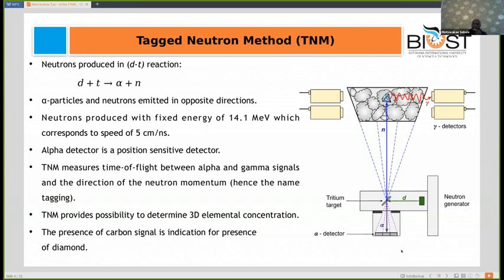The alpha detector is a special position-sensitive type. It measures the coincidence of gamma signals and alpha signals, and also allows knowing the direction of the neutron and its momentum. With this technique it is possible to predict the size and positioning of the diamond. The presence of a carbon signal is used as an indication for the presence of diamond.